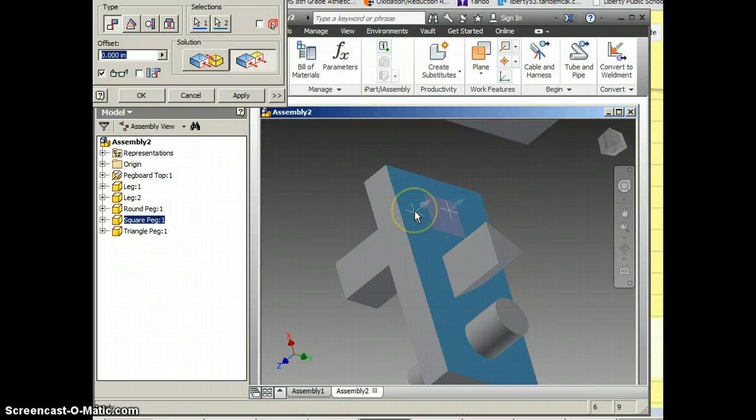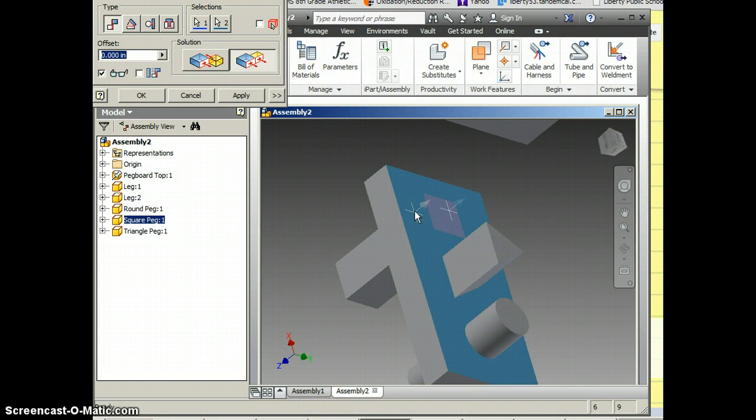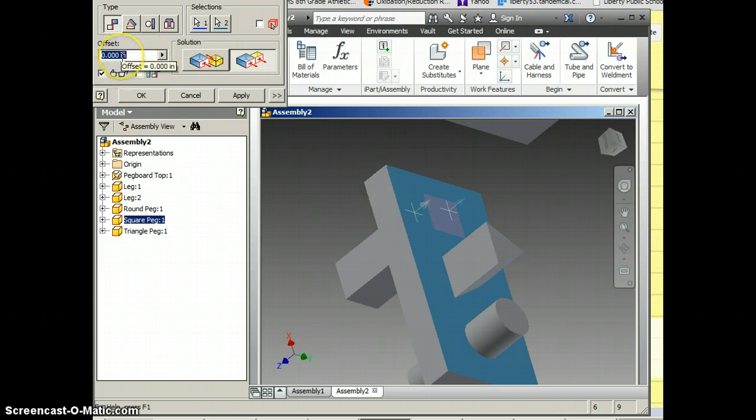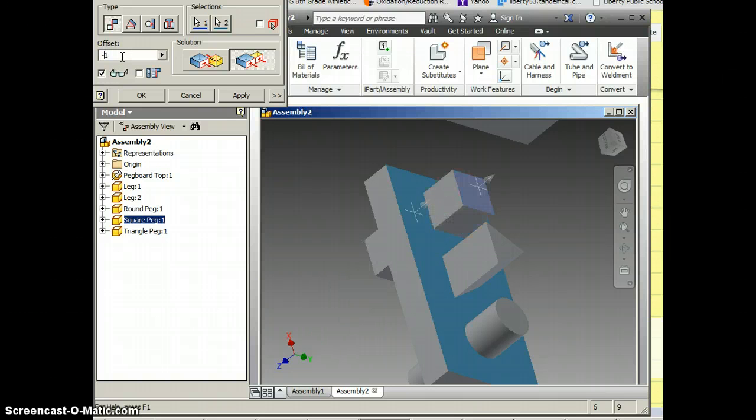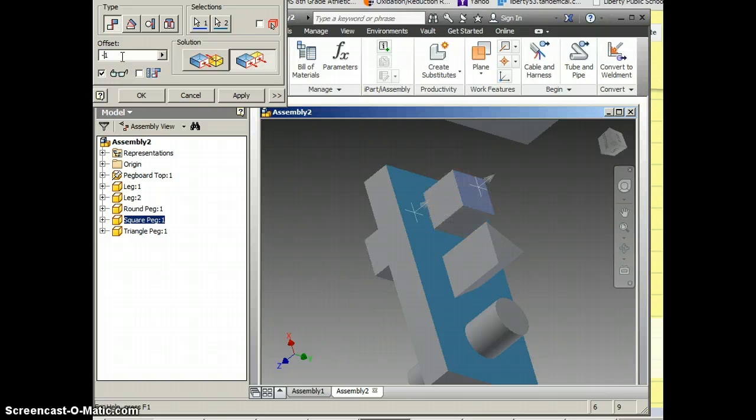But if I change it to flush and then I click here and here, it locks those two together. If I want that peg to stick out, I want to play with my offset here. So let's say one. That went the wrong way. So I'm just going to put a negative sign in front of it and I'm OK with that. So watch me click OK.